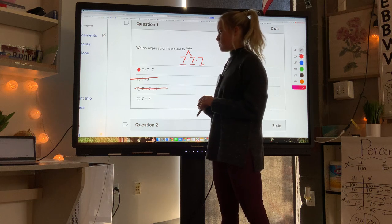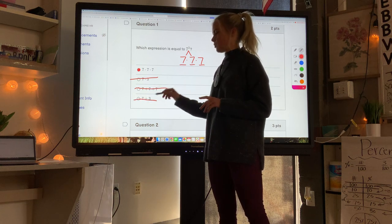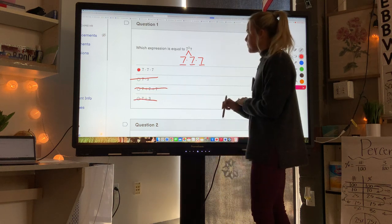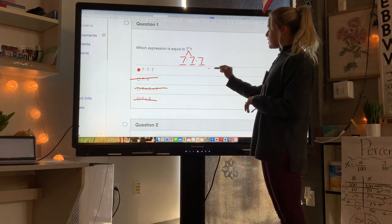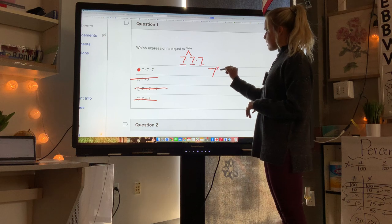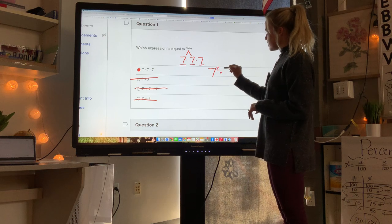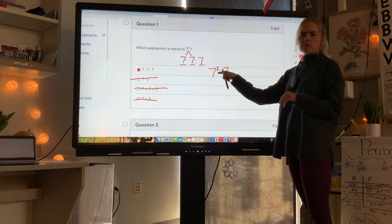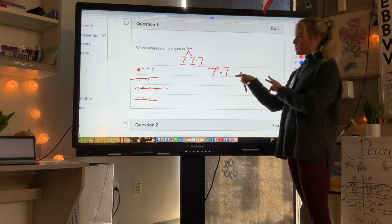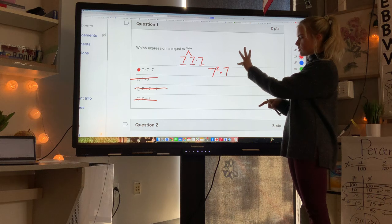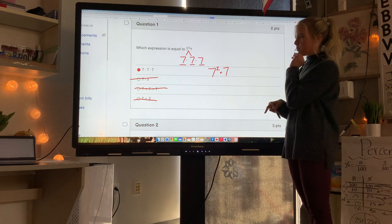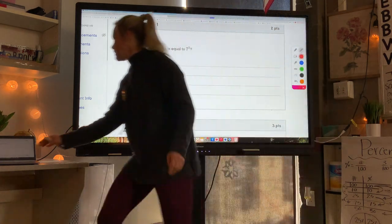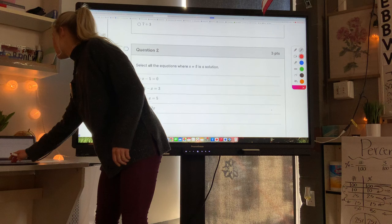So 7 times 7 times 7 works. 7 times 3 does not work, 7 plus 7 plus 7 does not work, and 7 plus 3 does not work. Another way they might write it is 7 to the second power times 7, because that means two 7s multiplied by one more 7 — still three 7s multiplied by each other.